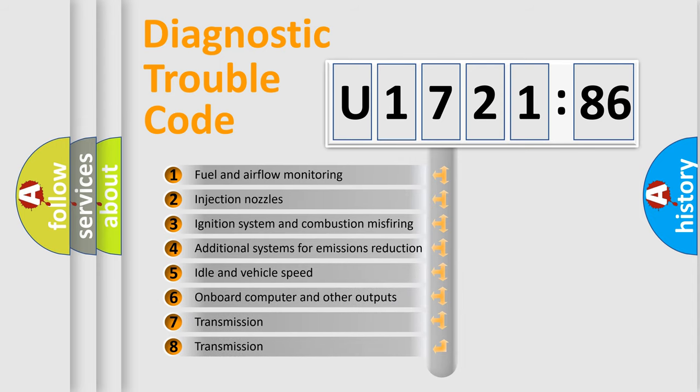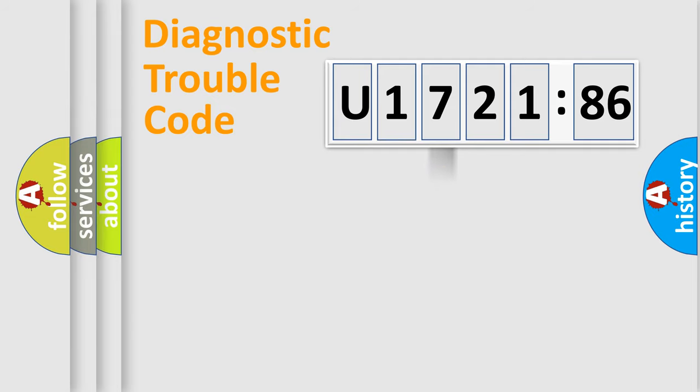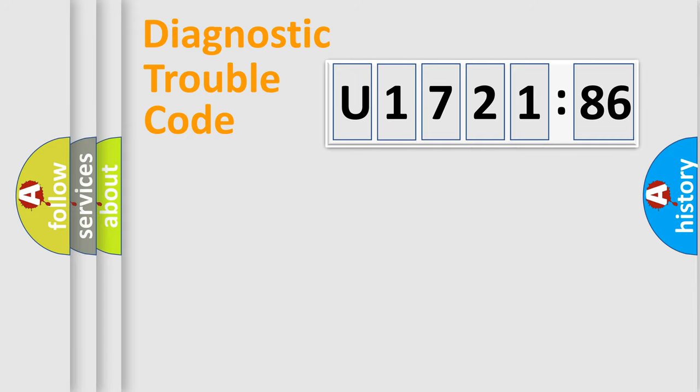The third character specifies a subset of errors. The distribution shown is valid only for the standardized DTC code. Only the last two characters define the specific fault of the group.